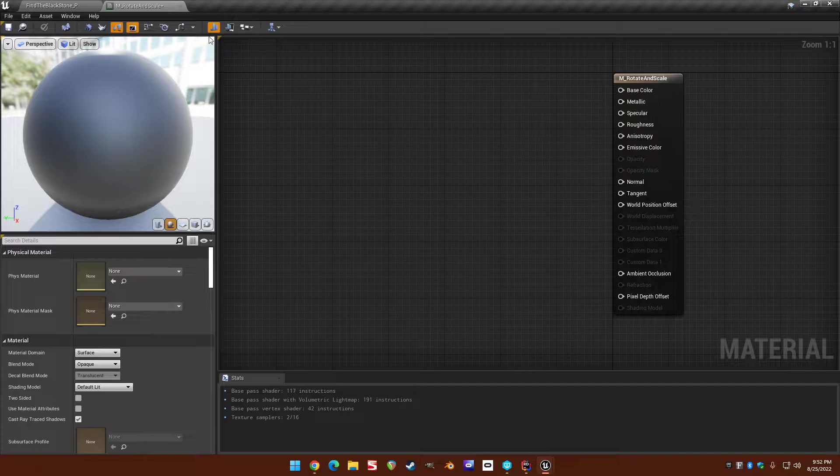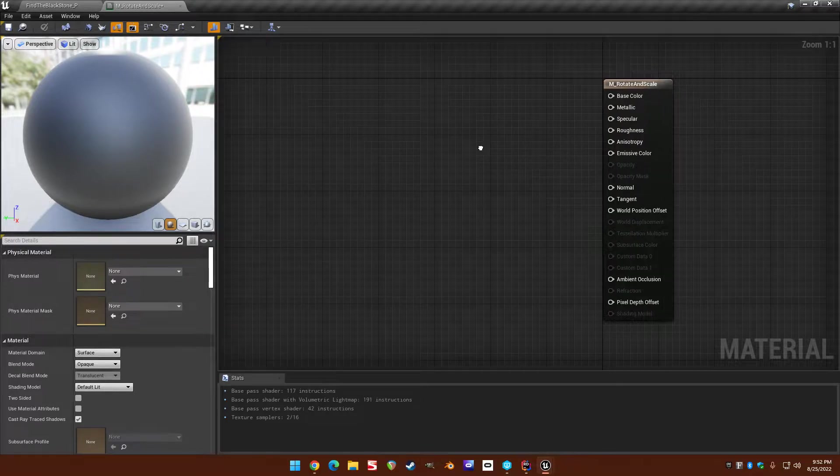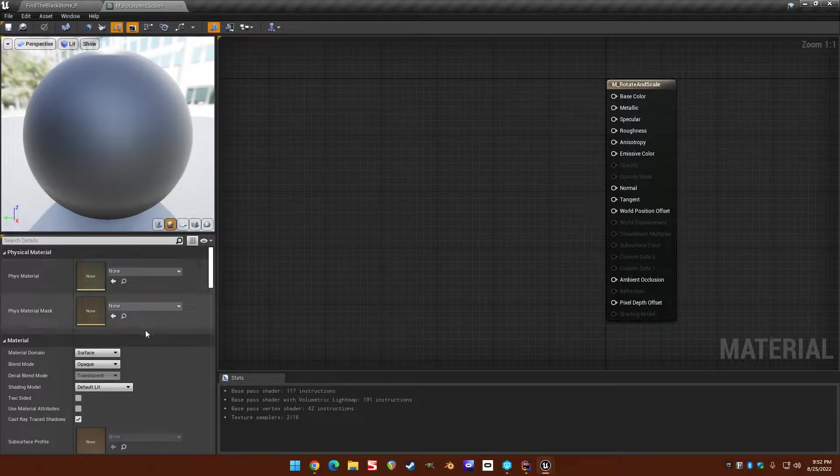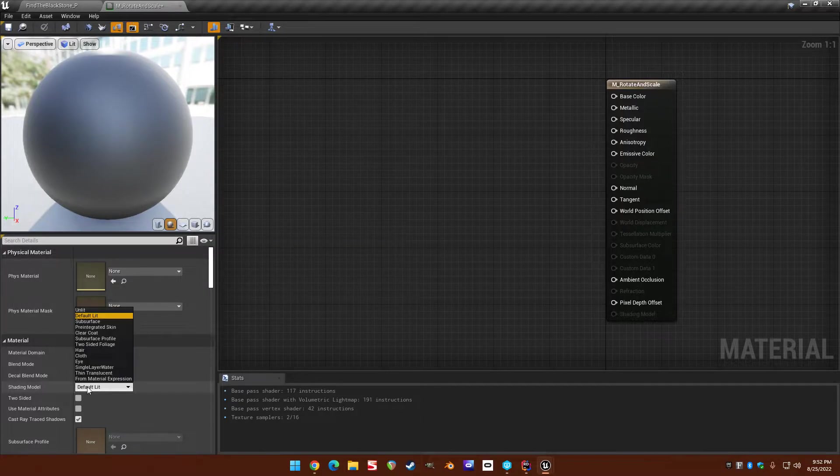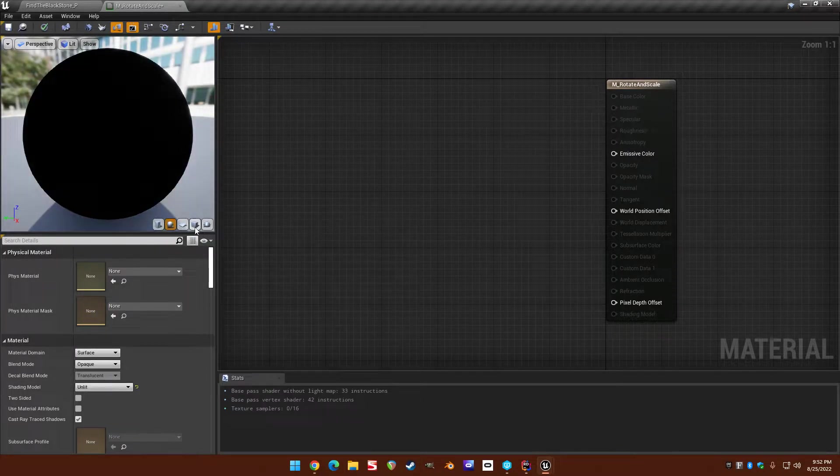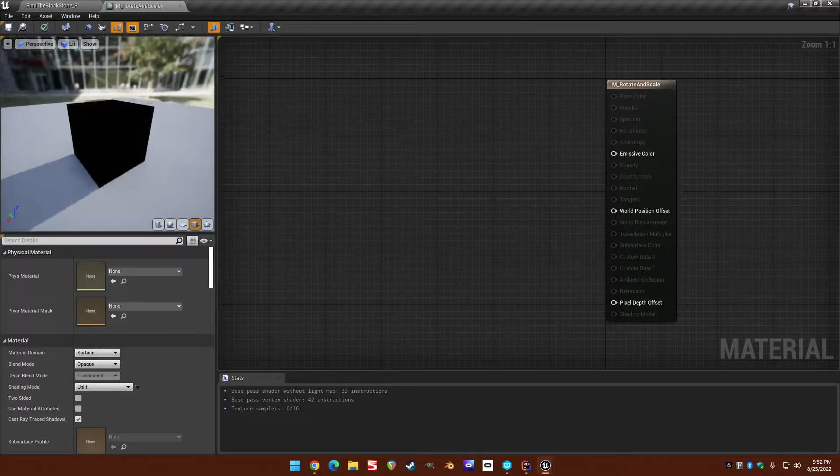So I'm in UE 4.27.2 here but it should work in five or older versions. So I made a new material. I'm just going to let it be unlit for right now and we got a square.